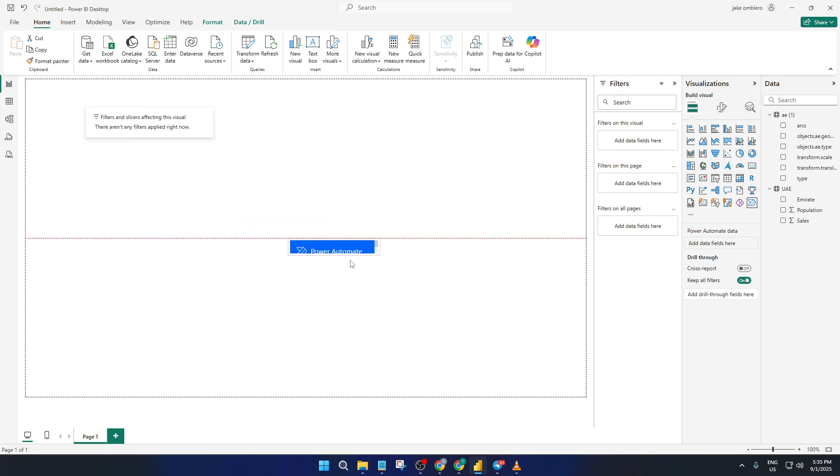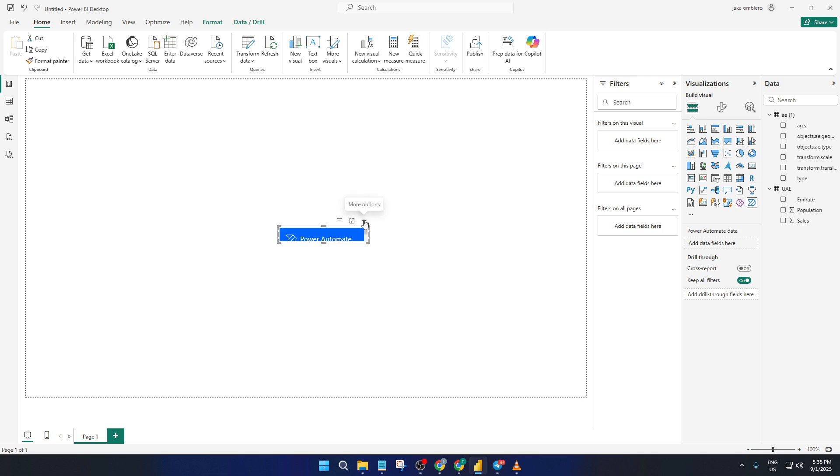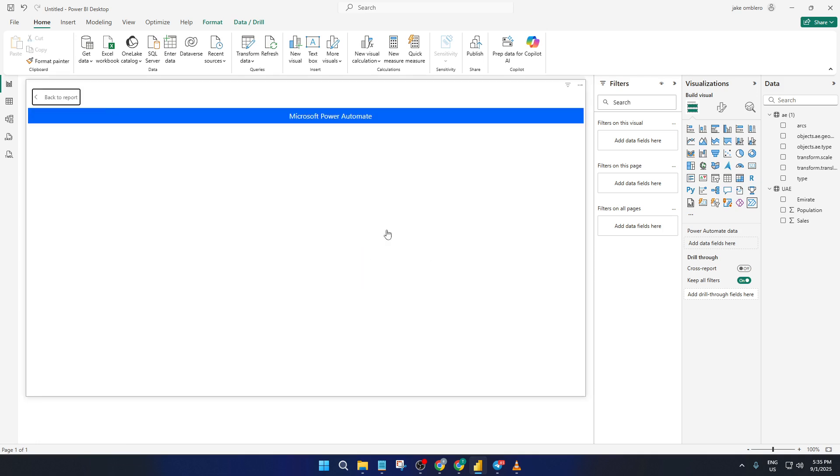Now with Power Automate on your report, you'll see three dots. That's the More Options menu. Click those three dots, then hit Edit. This is where we'll actually start building out the workflow or what's called a flow that will handle your refresh button action.